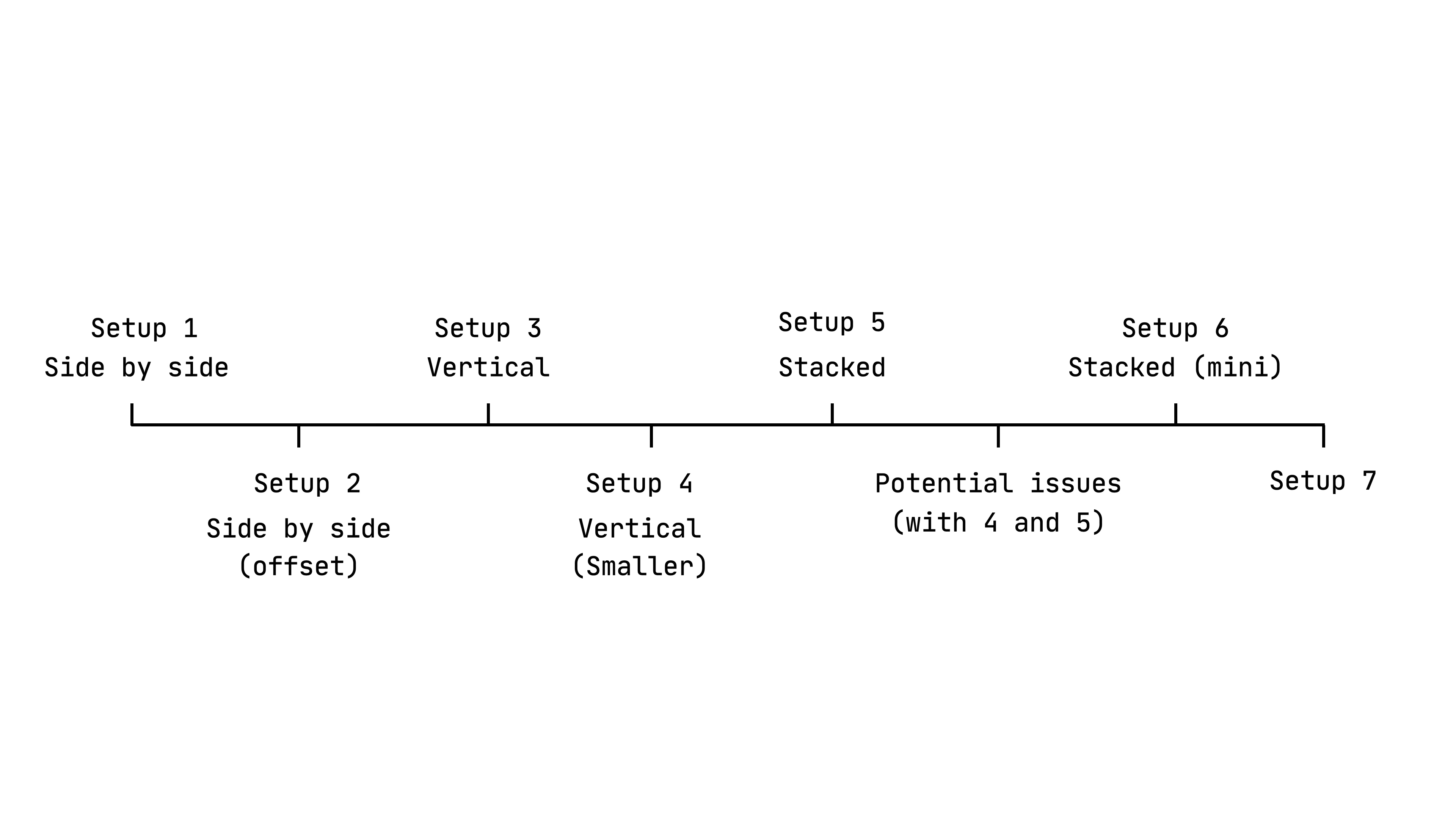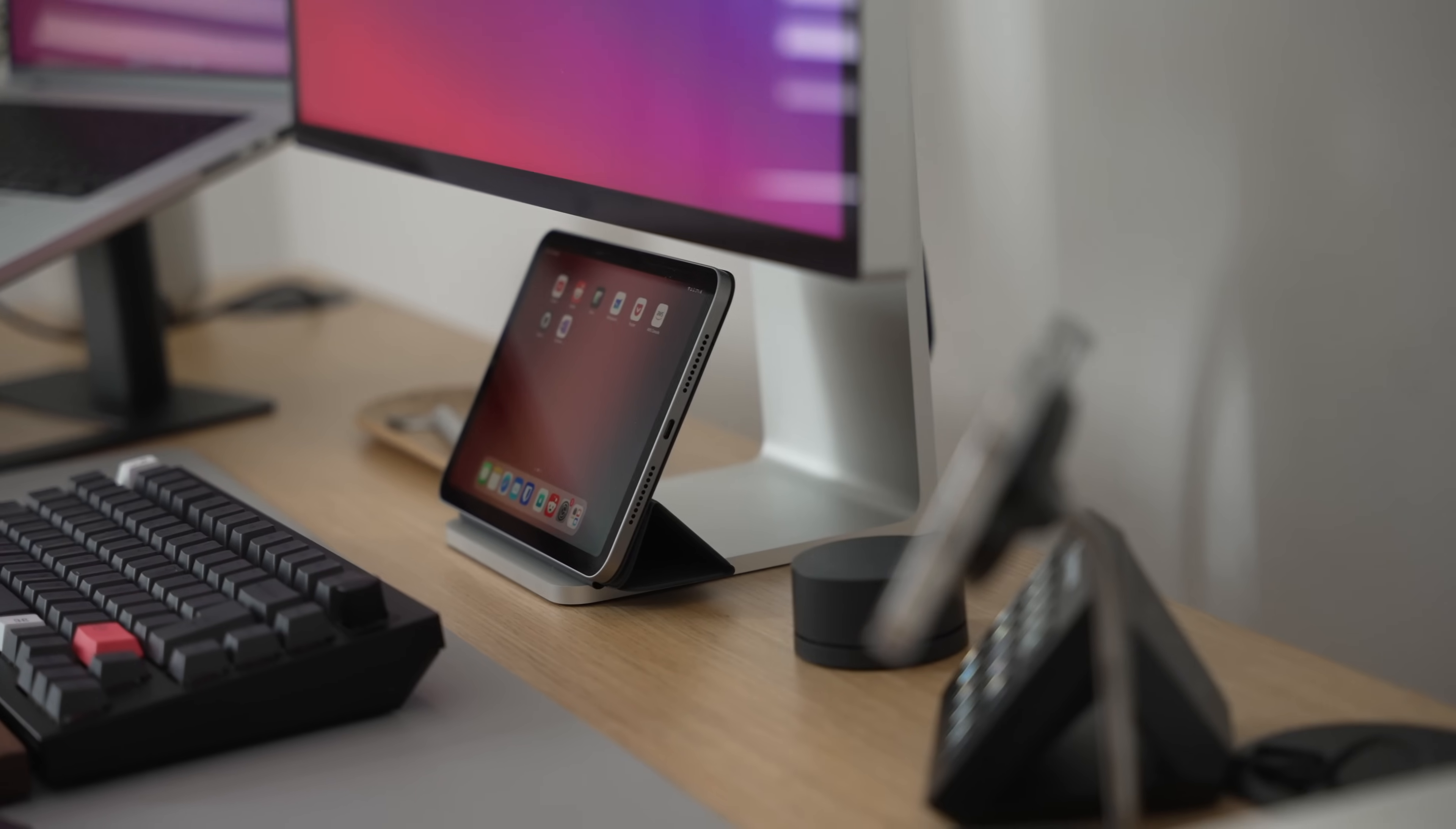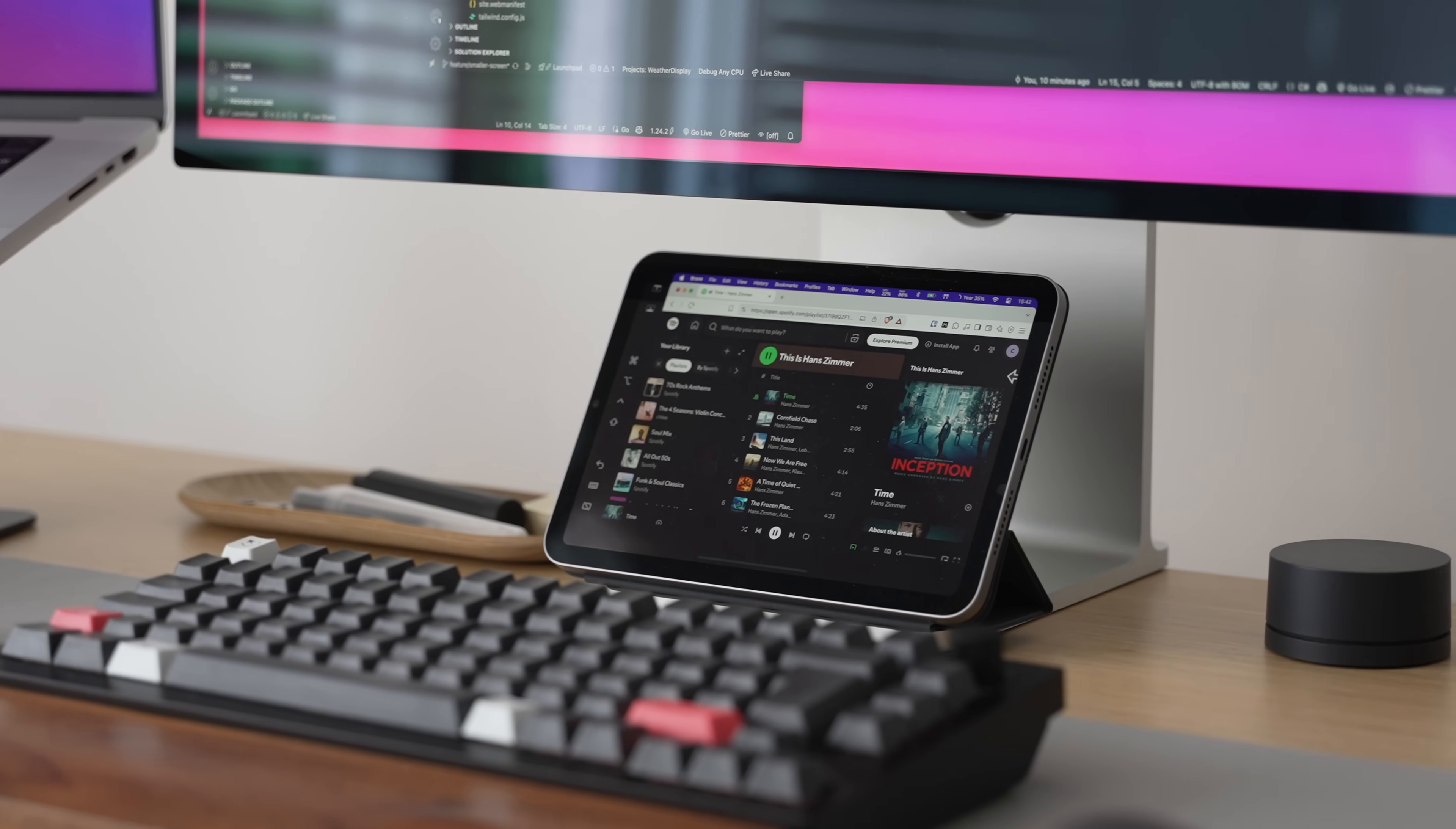And for setup 6, which I use now and then, it's where I have the iPad mini below the main display. The positives of this is no extra wires needed. The only one is the cable to keep it charged. And there's more consistency in displays, but a bit small for multitasking.